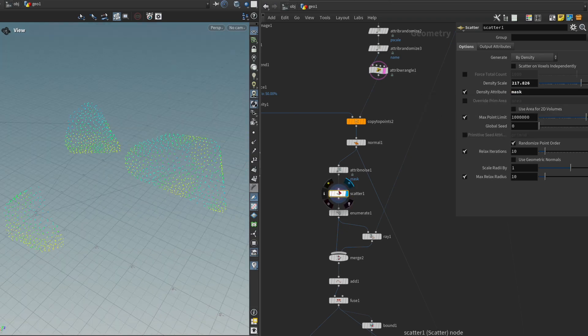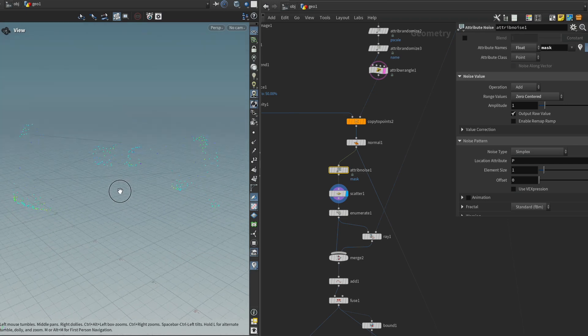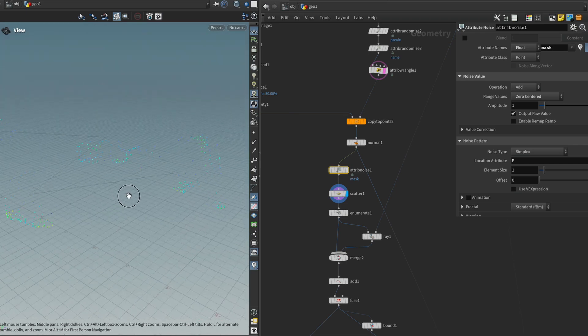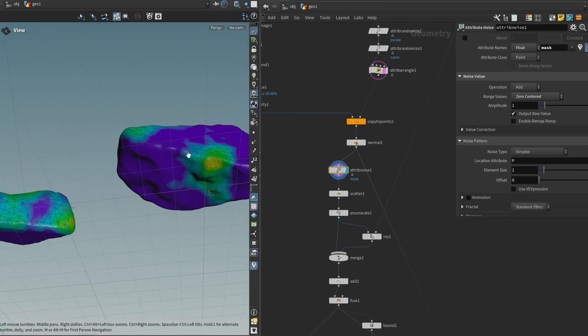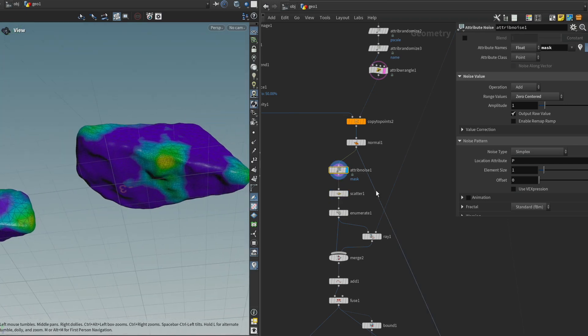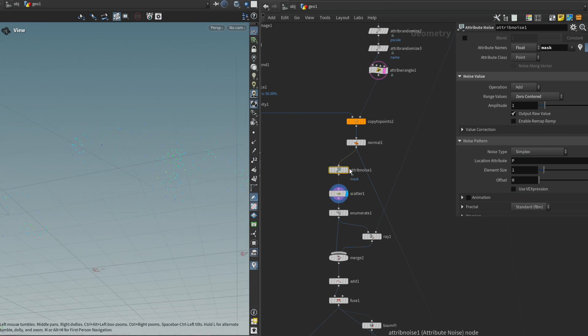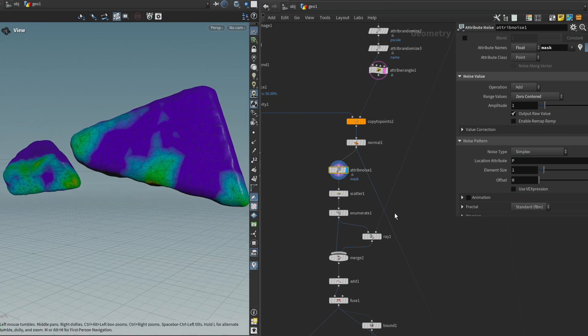To make this effect more obvious, we can, for instance, change the range values from positive to zero centered. And now it's very clear what is happening. So we can now see that in the peaks of our mask attribute, we are spawning points and in the valleys, we're not spawning anything. But I think that this is a bit intense.